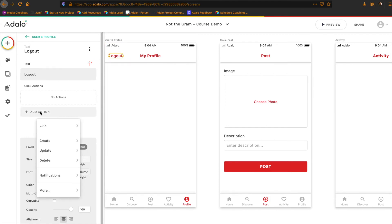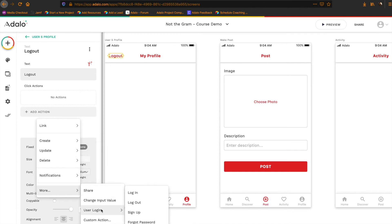And then I'm just going to add an action here that if I go under more, I have an option here for user login, and I can just choose log out here.